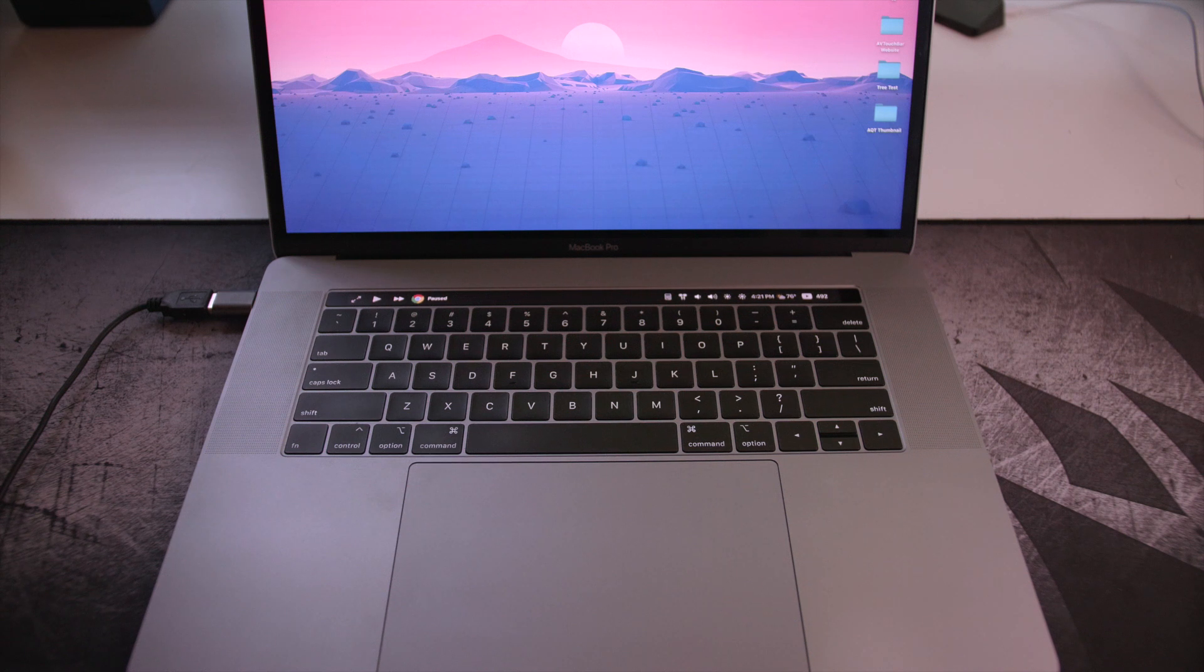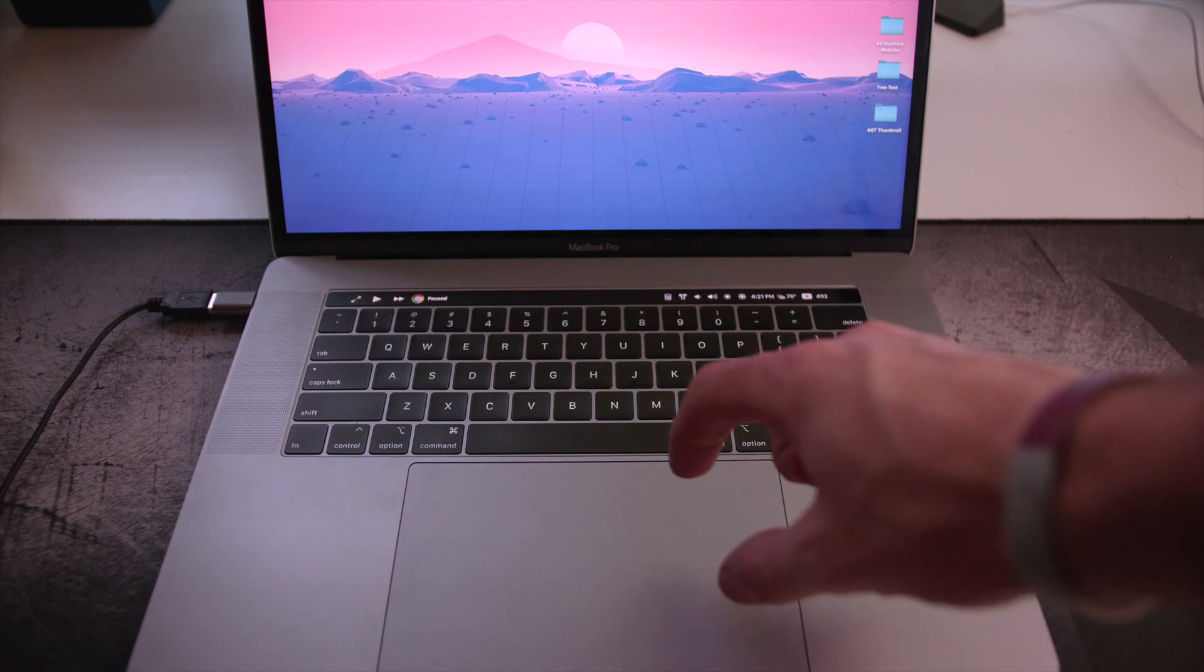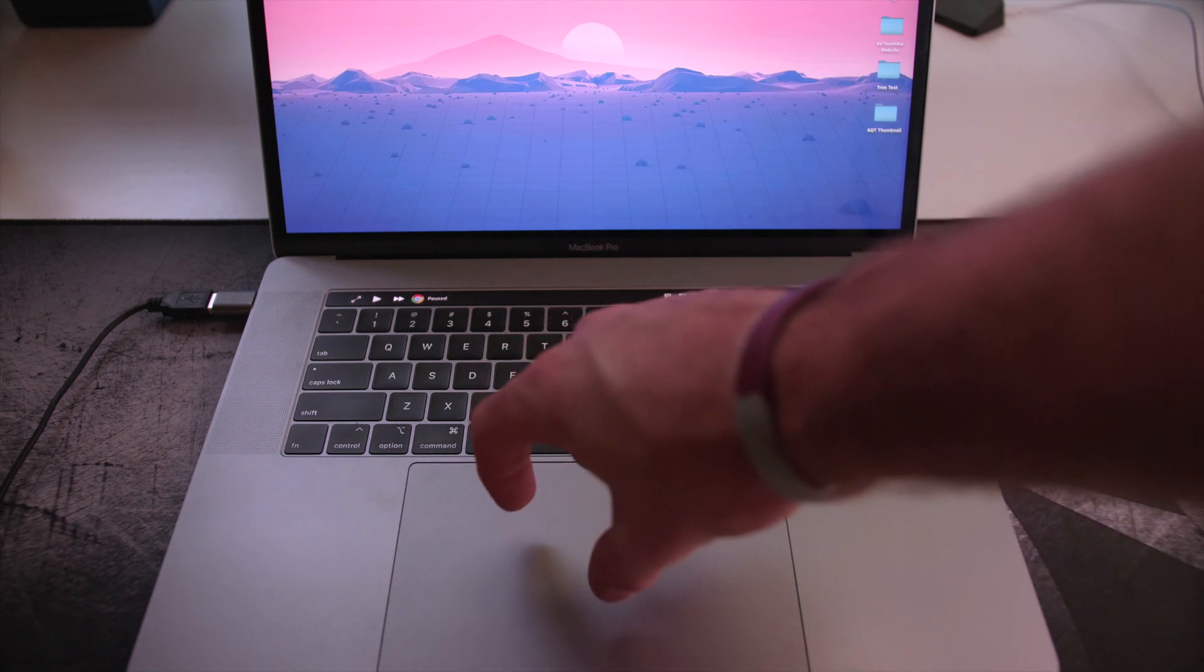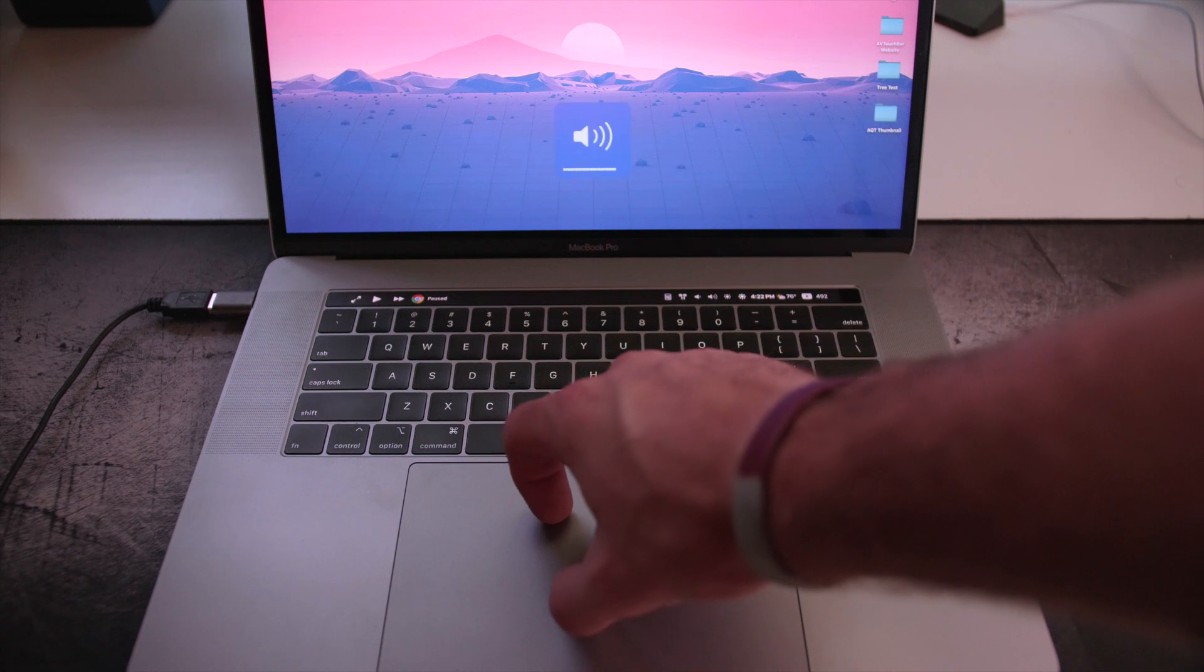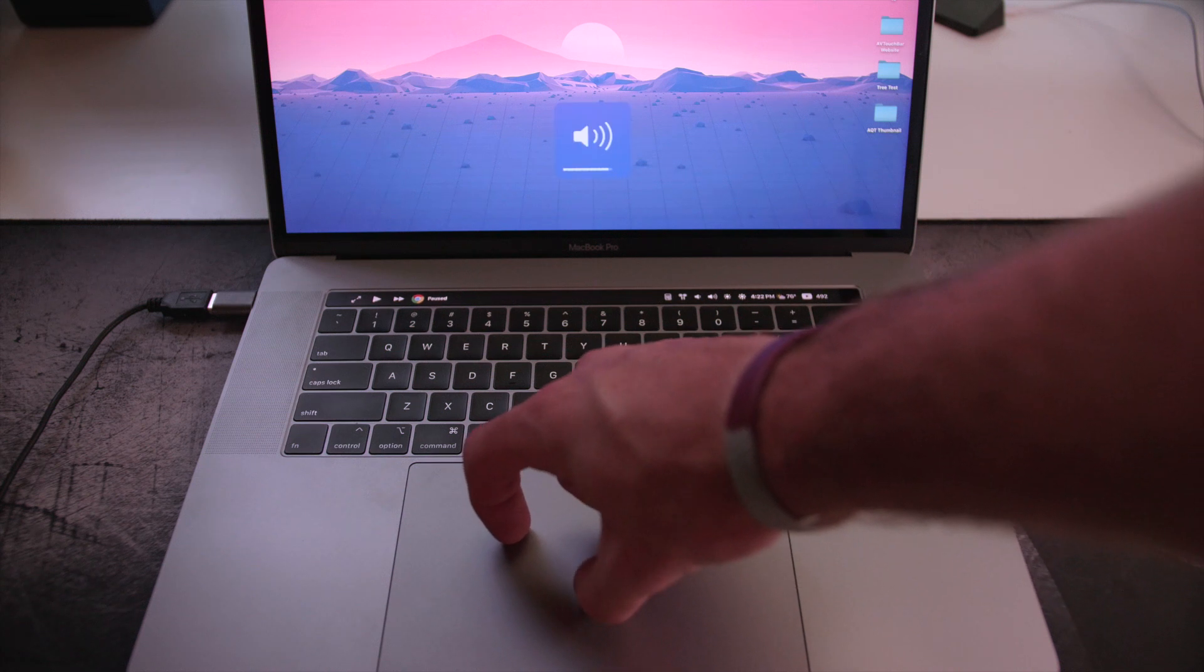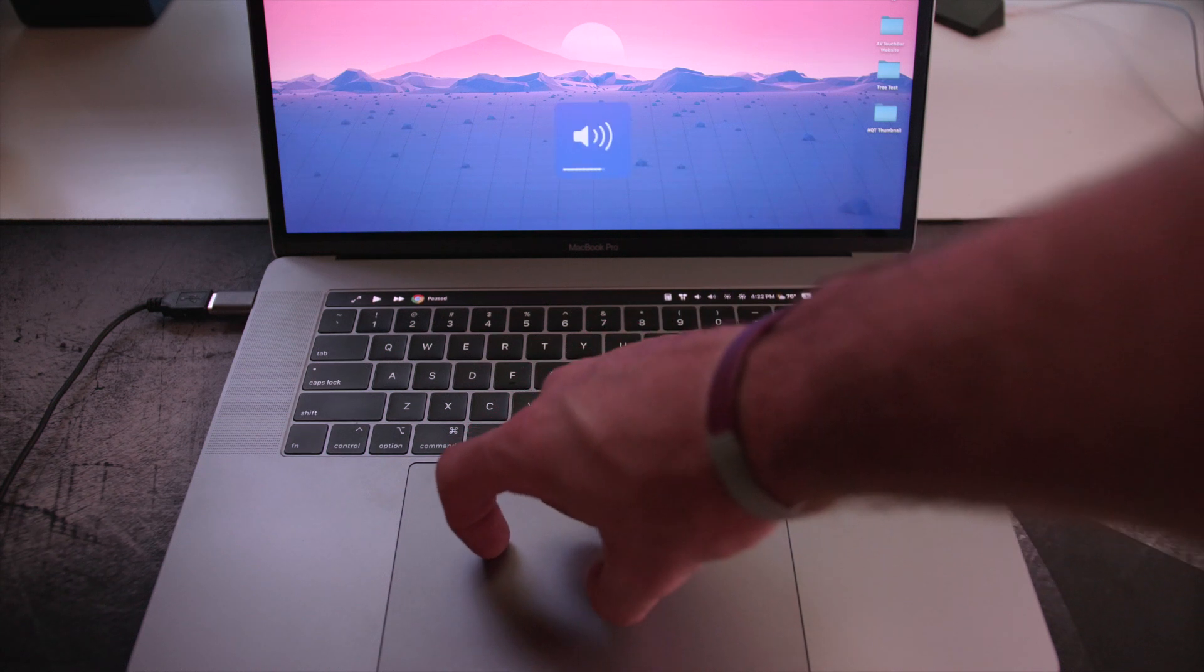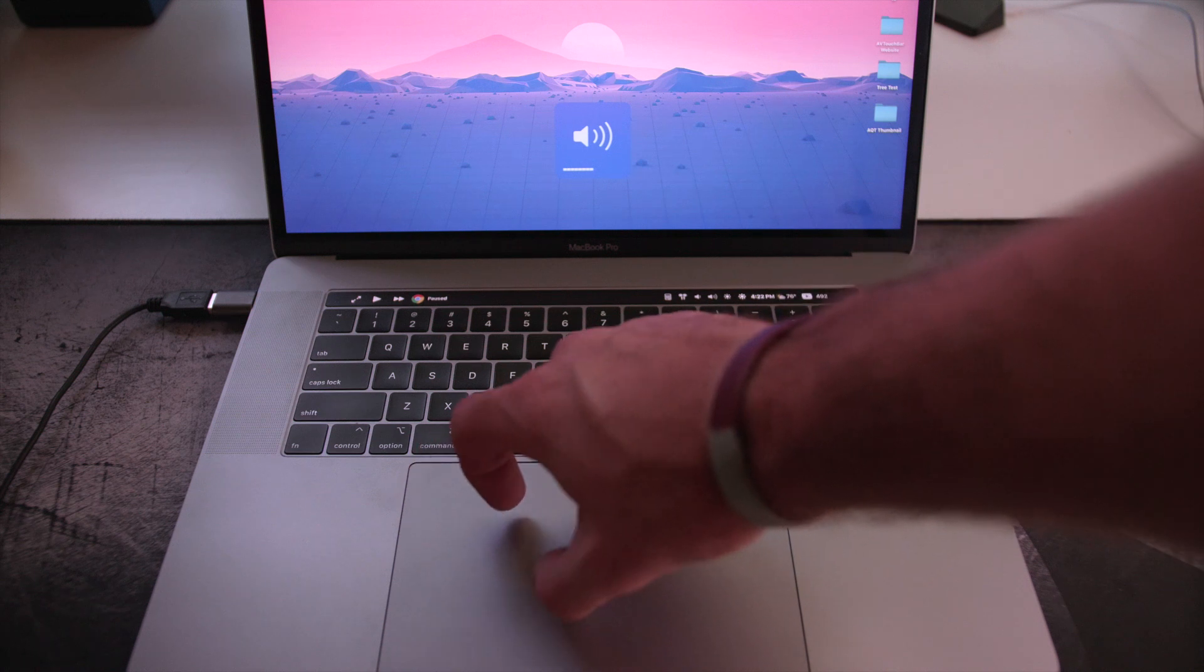So we turned our trackpad into a volume knob. I'll show you exactly how it works right now but you basically just take your two fingers and you start rotating and you can adjust the volume on your computer.